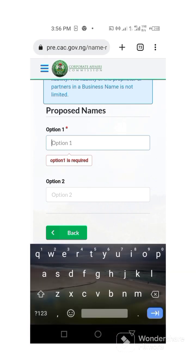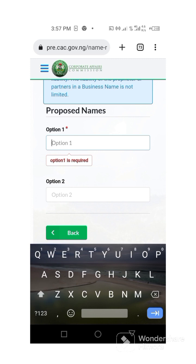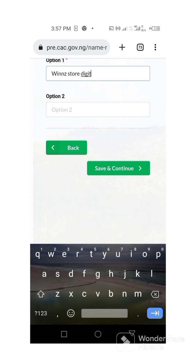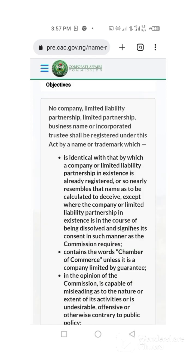Then you choose a name. Please note: the name you are going to choose as a proposed name is the new name that you want. I am using my account to show you how you should do it — I am not actually changing my name. I already have my name registered as Win Stores Enterprise, so I can just decide to write 'Win Store Digital' — just showing an instance. I don't have any optional name, so I go ahead and click save and continue.